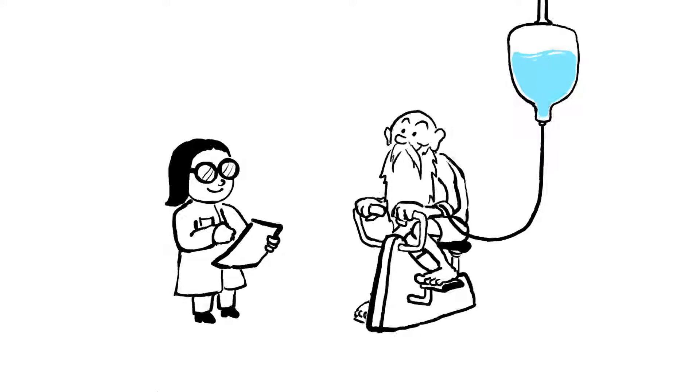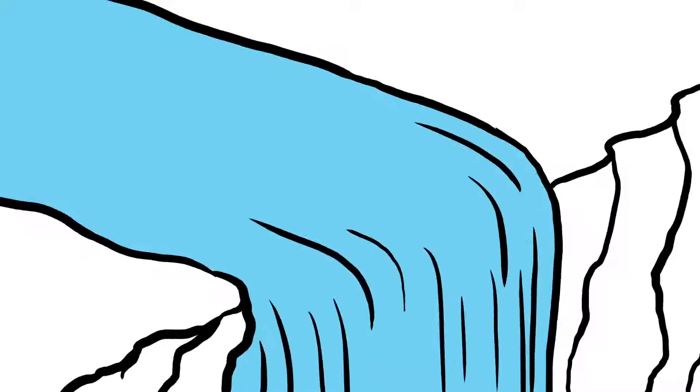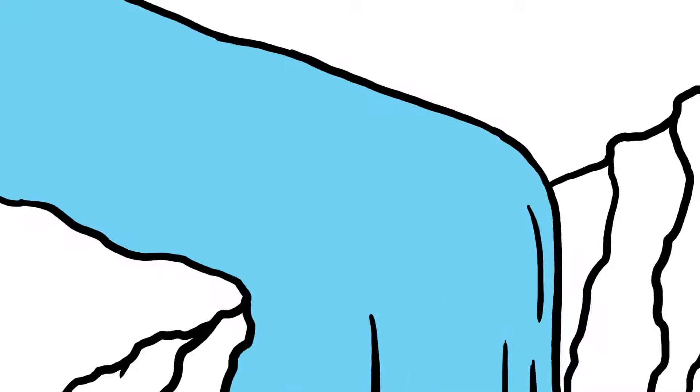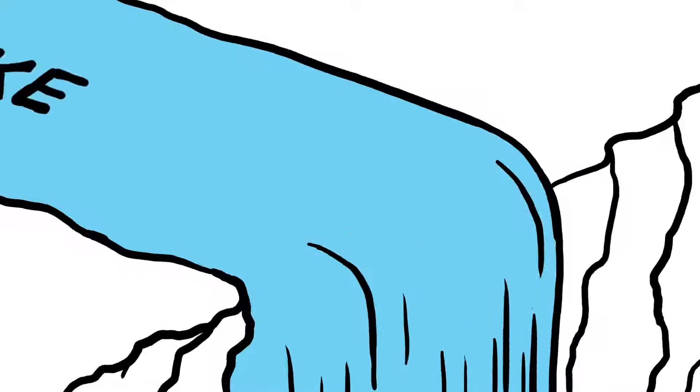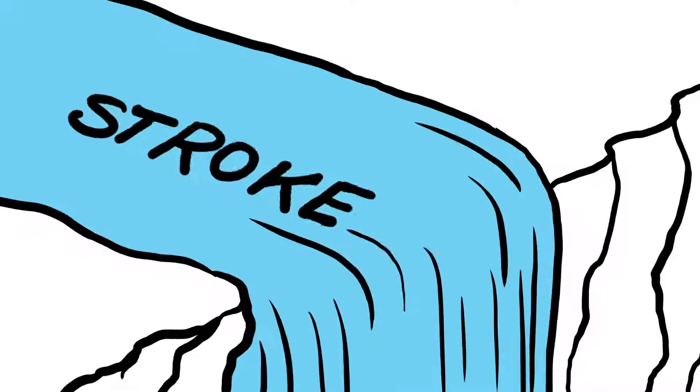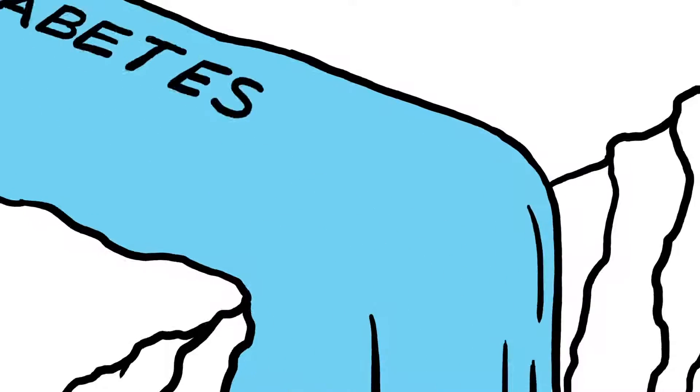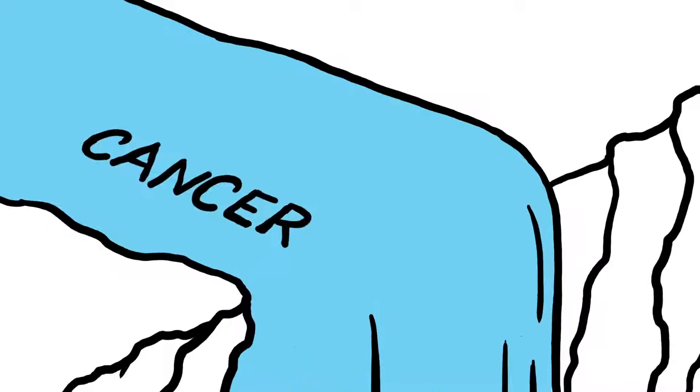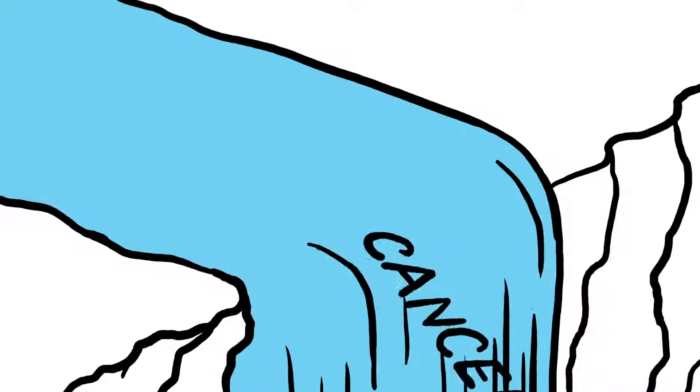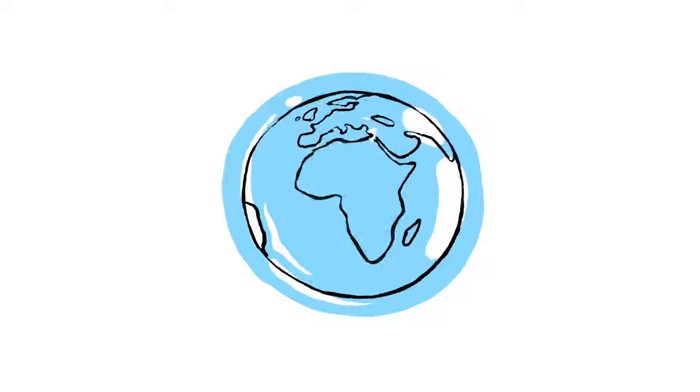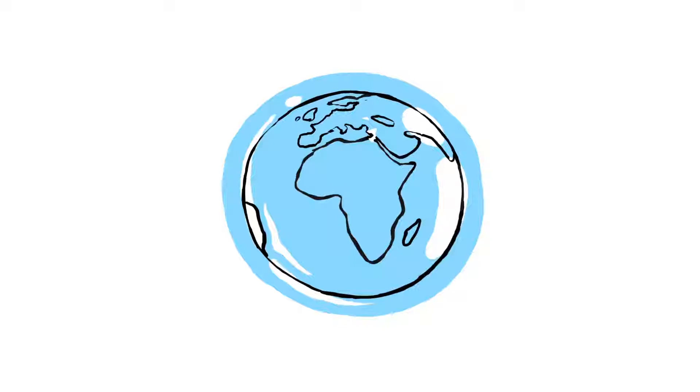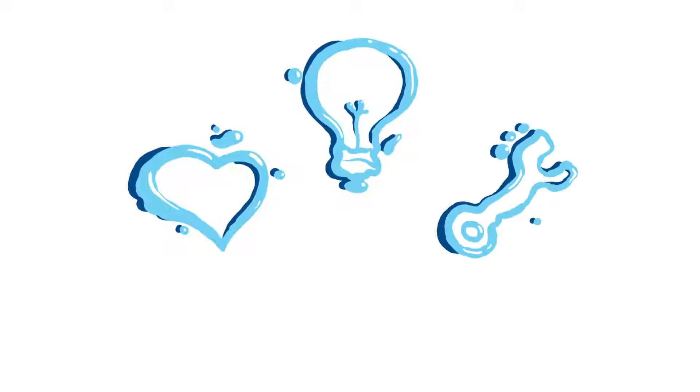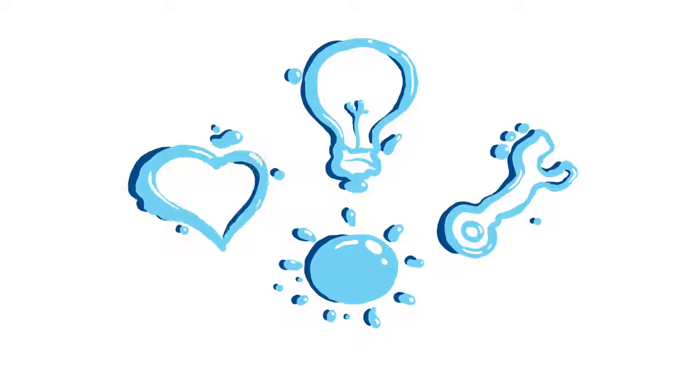Drinking well might also have various long-term benefits. Studies have shown that optimal hydration can lower the chance of stroke, help manage diabetes, and potentially reduce the risk of certain types of cancer. No matter what, getting the right amount of liquid makes a world of difference in how you'll feel, think, and function day to day.